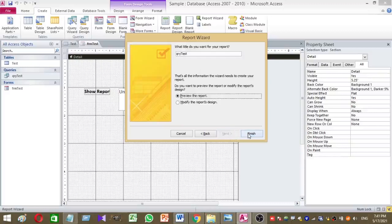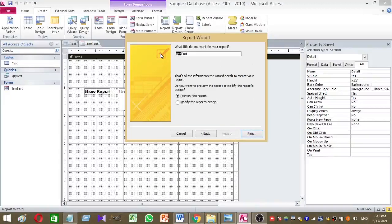Then you have to name your report. I want to name this report as RAP test. Then click on the finish button.